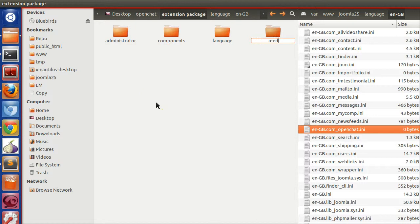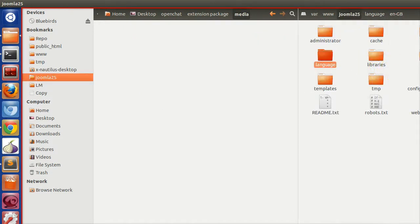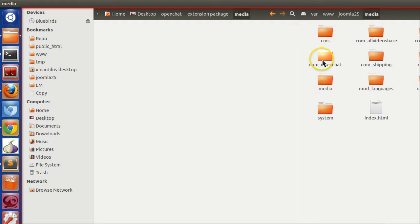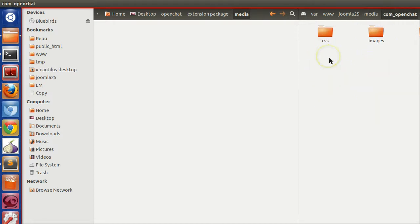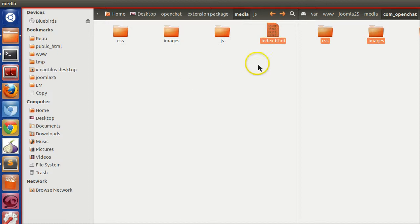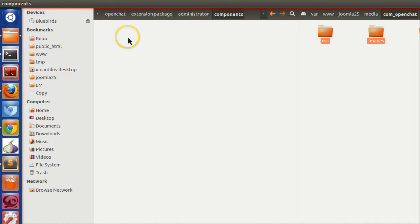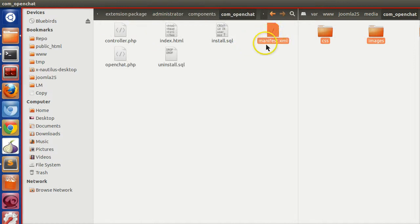Now create a media folder. Go to the media folder — inside there is com underscore open chat — and copy all the CSS and JS files there. Place a blank index.html file. Almost everything is copied now.